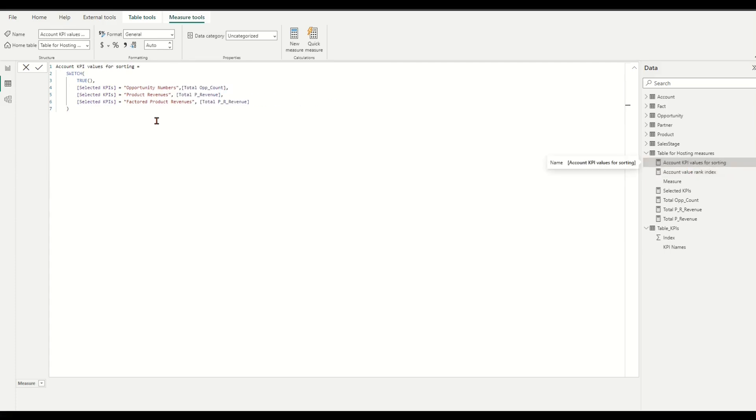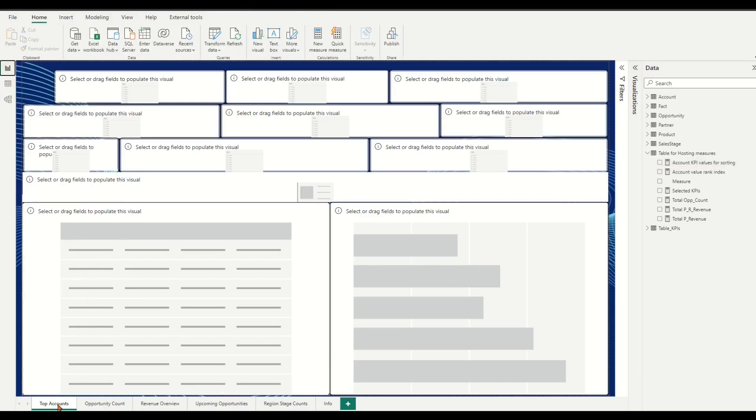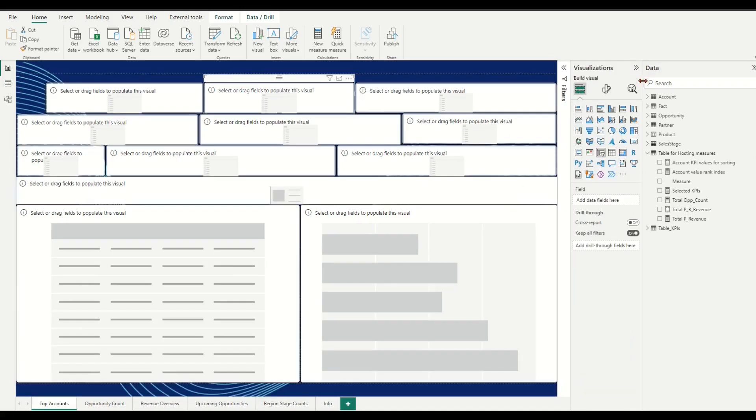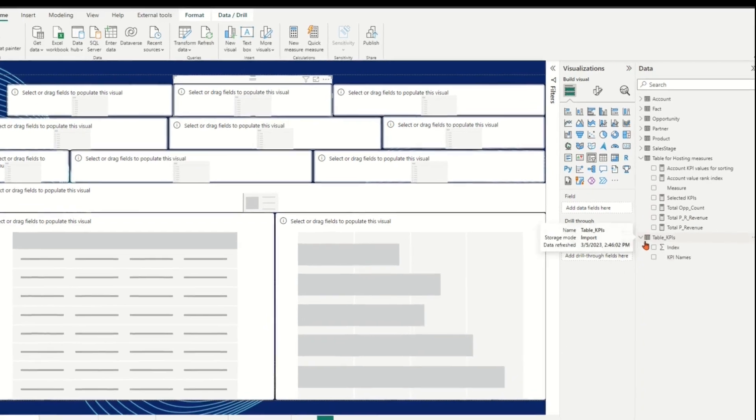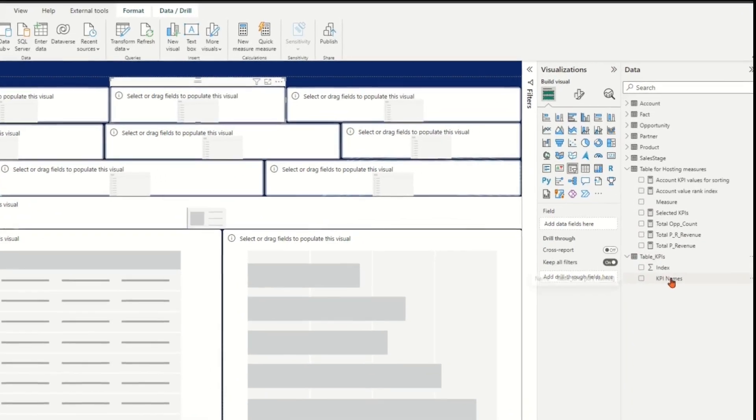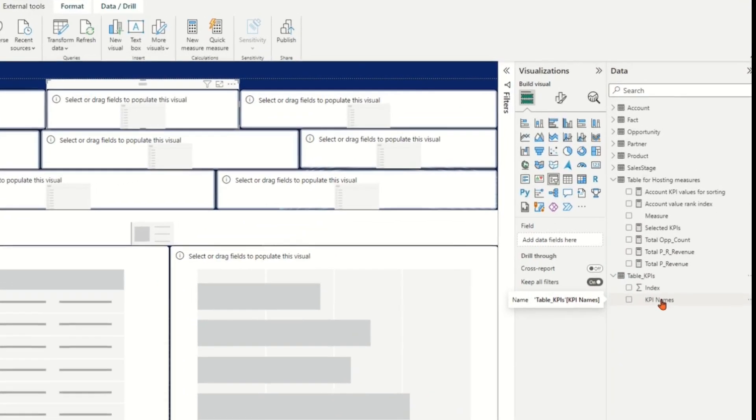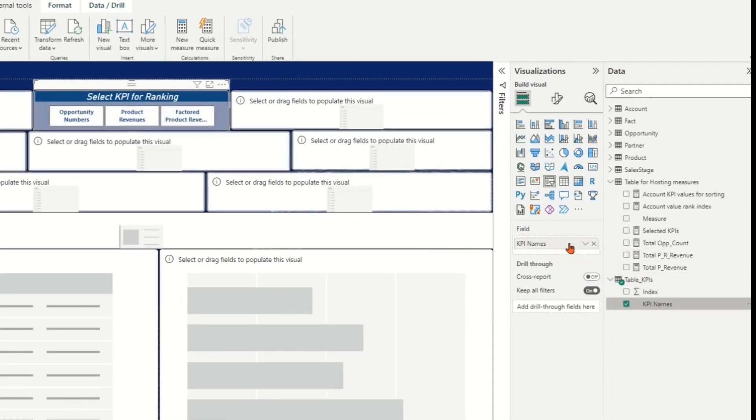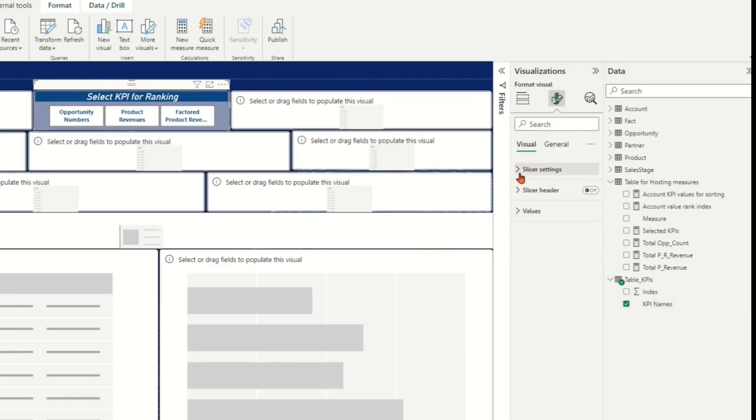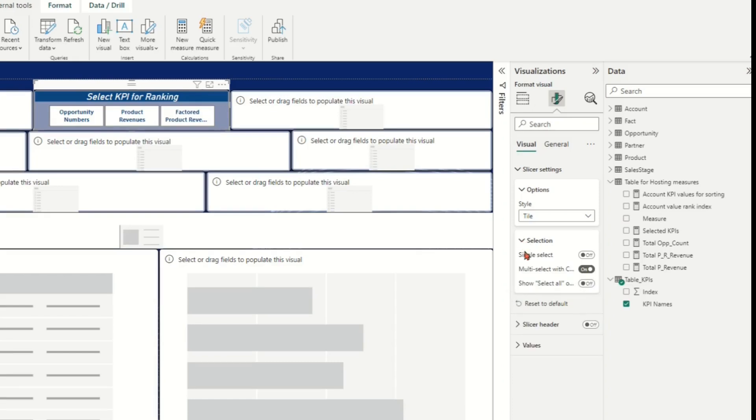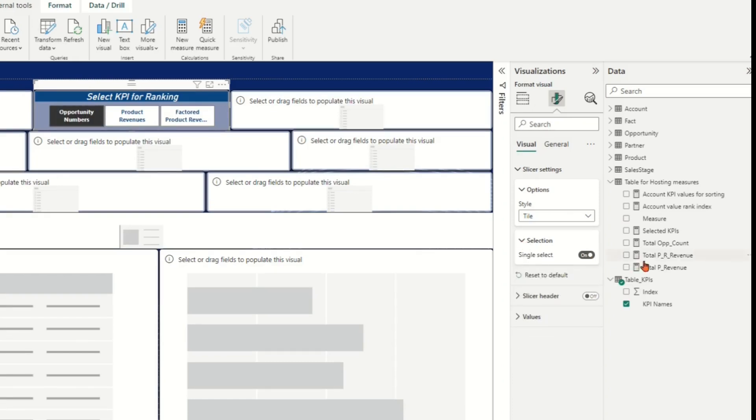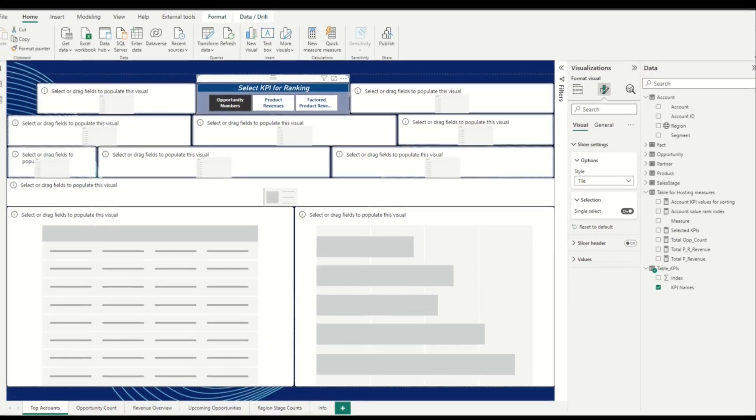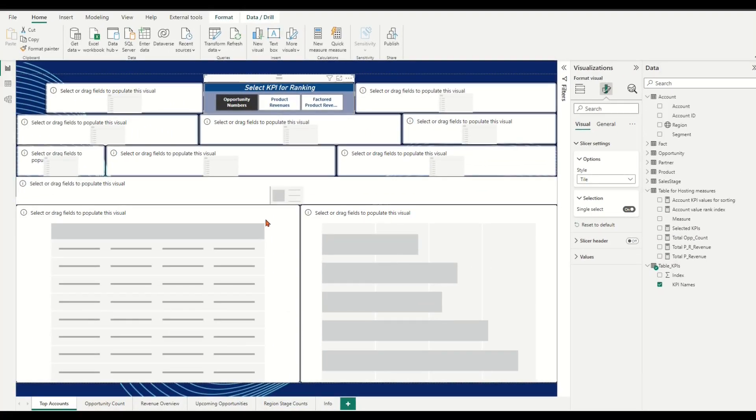In report page, click the pre-formatted slicer measure for KPI selection. Under visualization panel, in the add data to your visual tab, drag and drop the Selected KPI measures into field bar. Then in format your visual tab, ensure that only single selection is ticked on for selection setting.